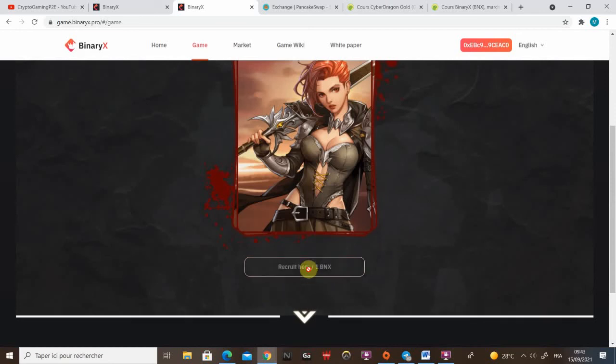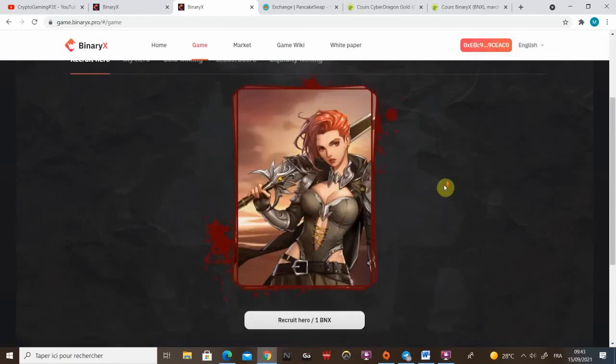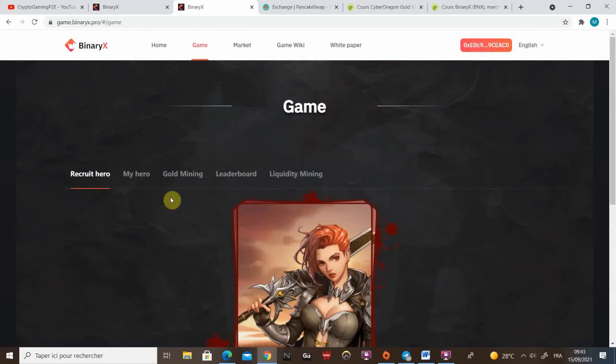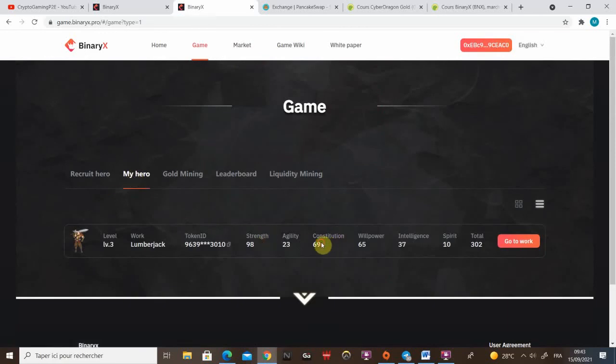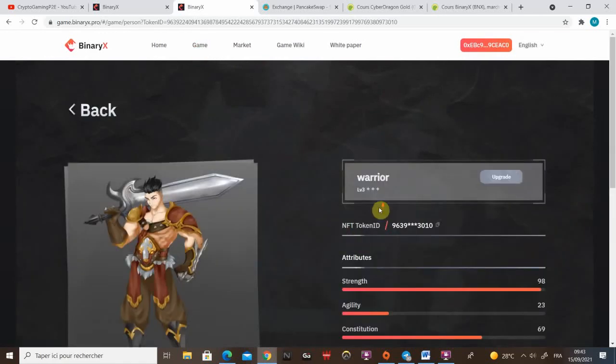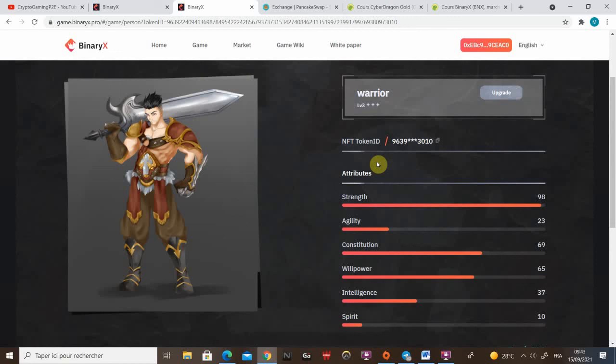If you got BNX, which I don't, another Metamask transaction will pop. You accept it. And you can find your hero here. You click on it and you can see his attributes. I'm gonna explain in a few minutes what important attributes are for what different classes.